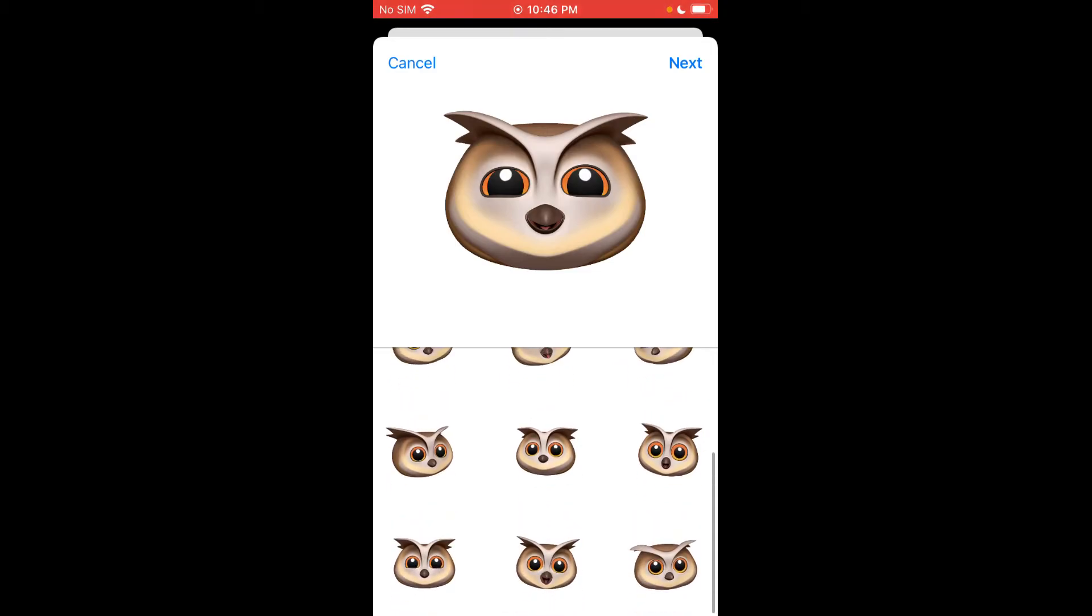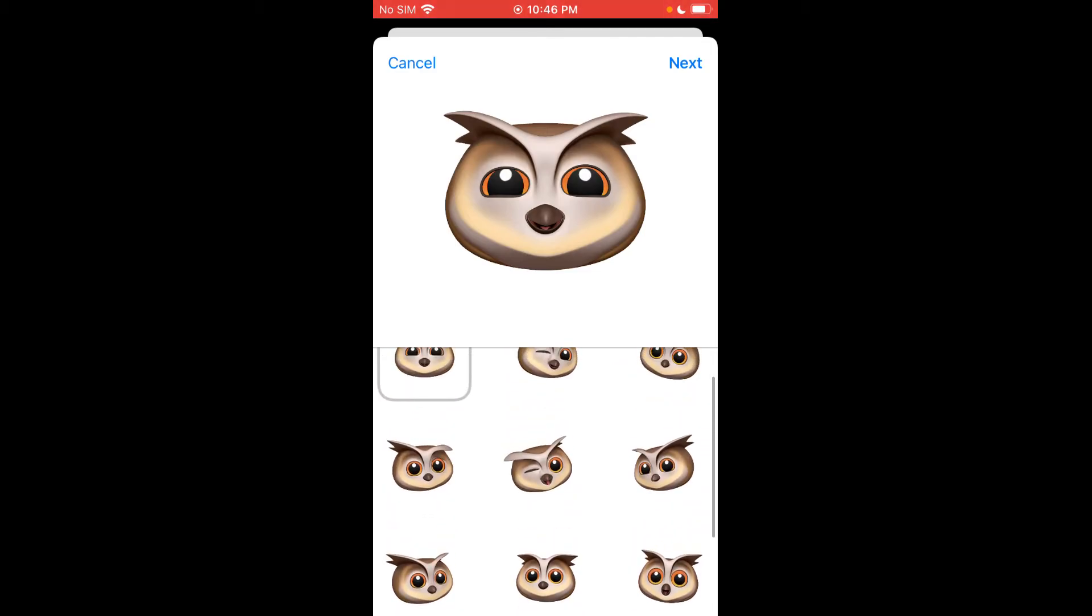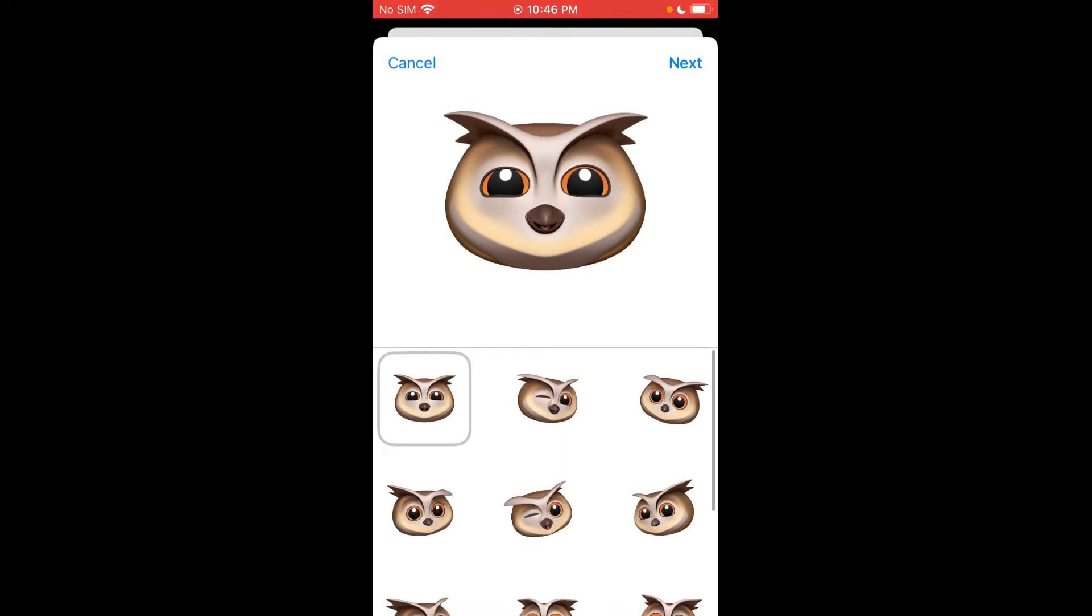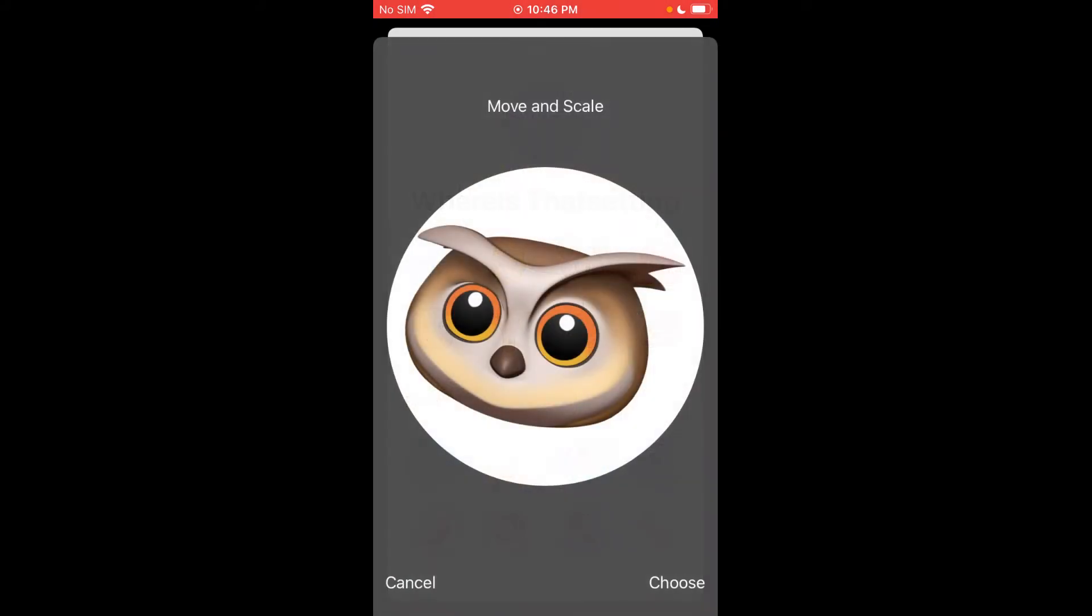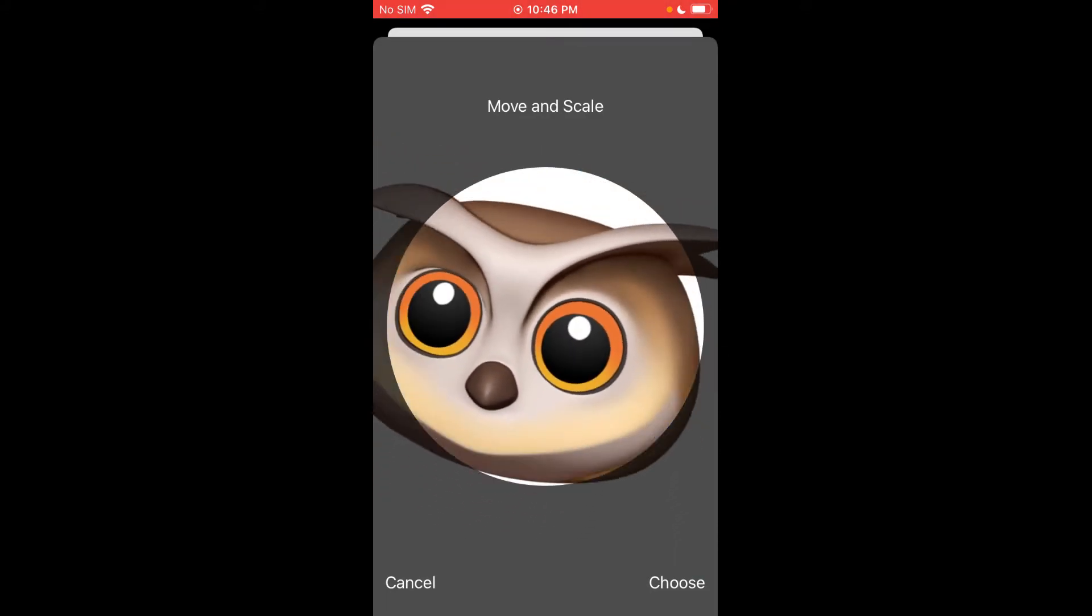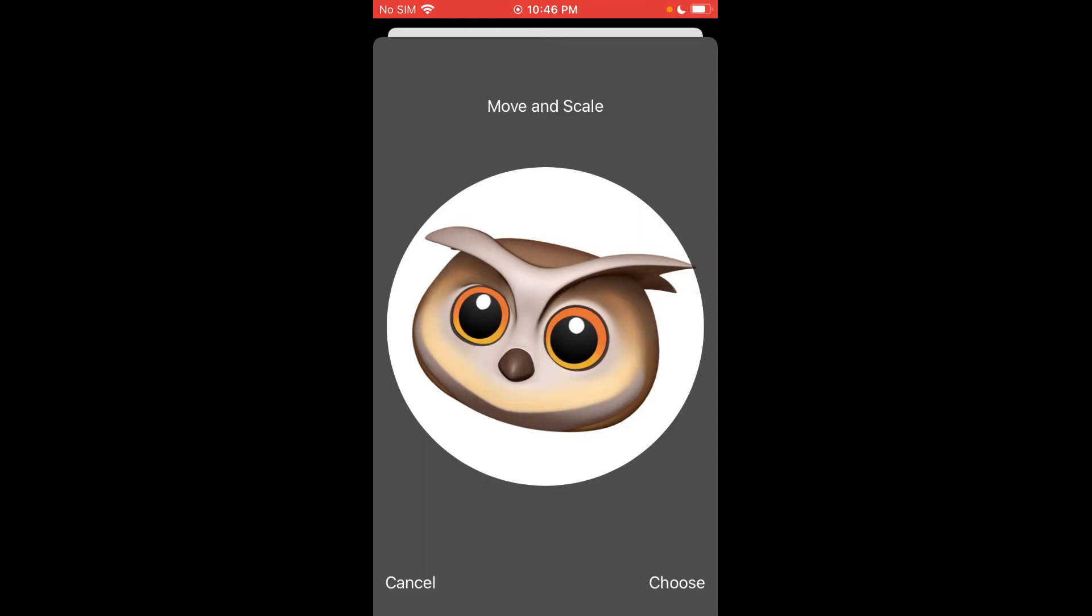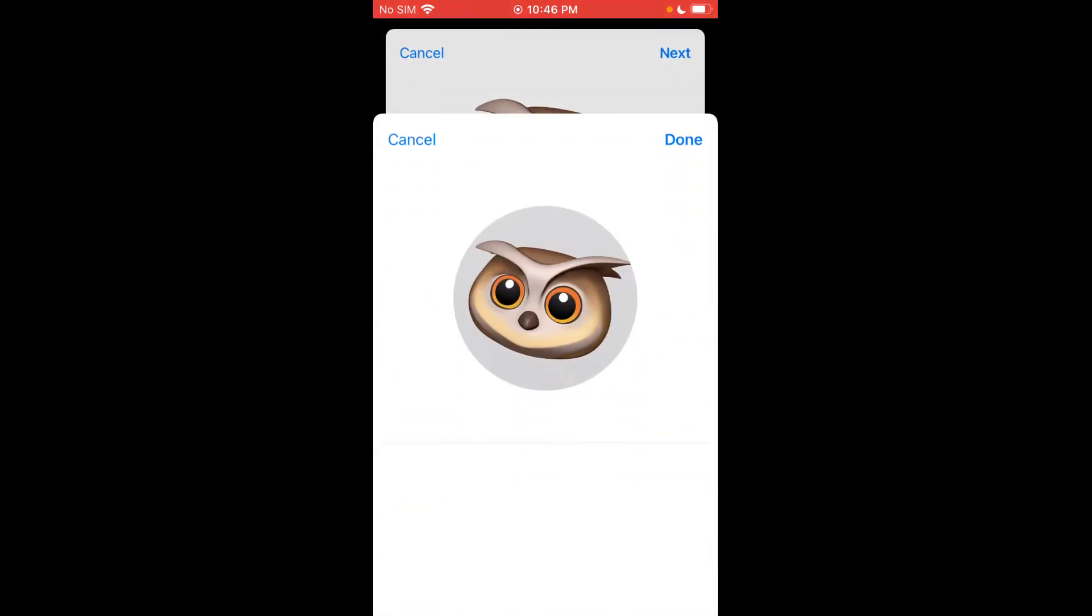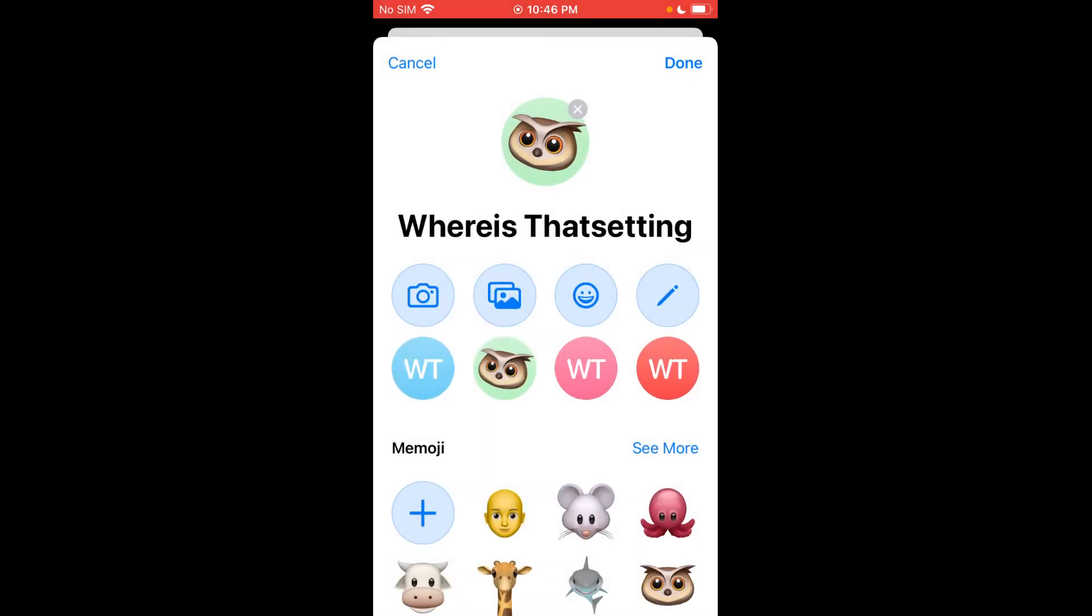Or you can go ahead and pick something like the owl. And then you have the different kind of faces that each one of these animojis kind of makes. So we'll do that one. Click next and you can move it around and zoom in and zoom out if you want to. Click choose. Then you can click kind of a background. Click next. So there we go.